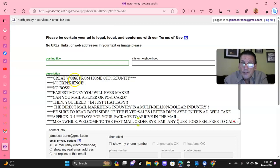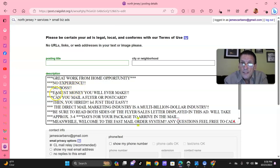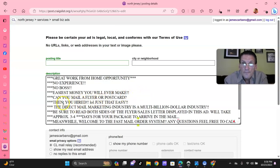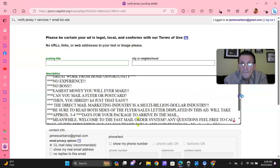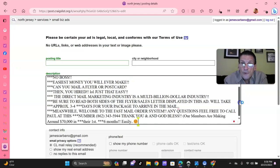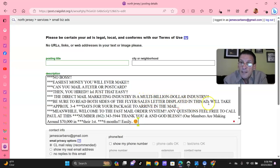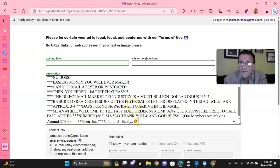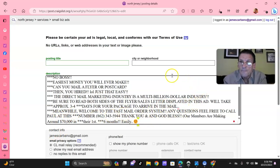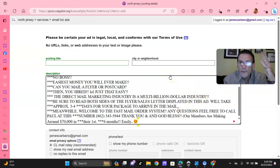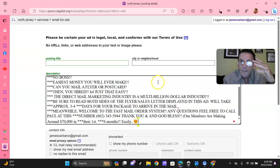Now go into the description. Paste what you just copied in here. And again, you can use my ads, you can tweak it. I put a little much in here. And you can see I capitalized everything here and I made it all bold. But you can tweak this to your liking. So we read here, great work from home opportunity. No experience, no boss. Easiest money you will ever make. Can you mail a flyer or a postcard? Then you're hired. Just that easy.